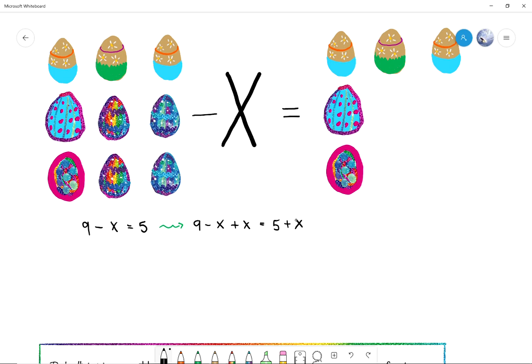How much is x minus x? X minus x is zero. I don't know what x is yet, but I know that if I have x eggs and I subtract x eggs, I'm going to have zero eggs. So this is zero. This equation then reads: nine plus zero, which is nine, equals five plus x. So nine minus x equals five and nine equals five plus x is the same equation. Now I want to leave x alone on the right-hand side — so what could I subtract on both sides to leave x alone? I'm going to subtract five from both sides because there's a five next to the x.